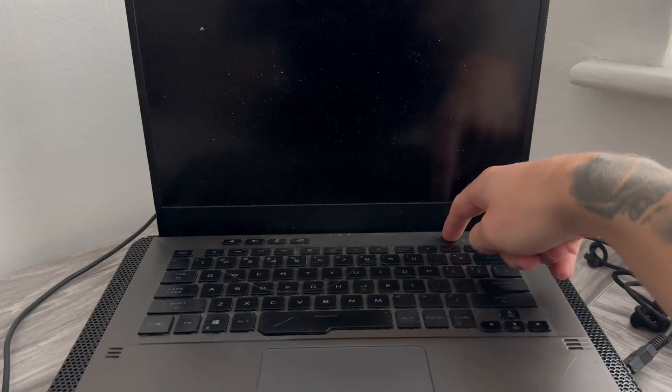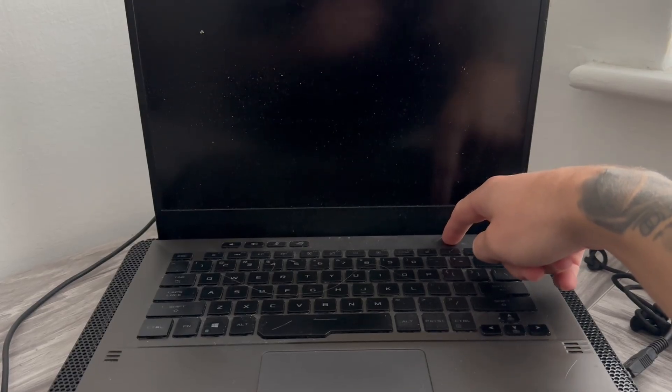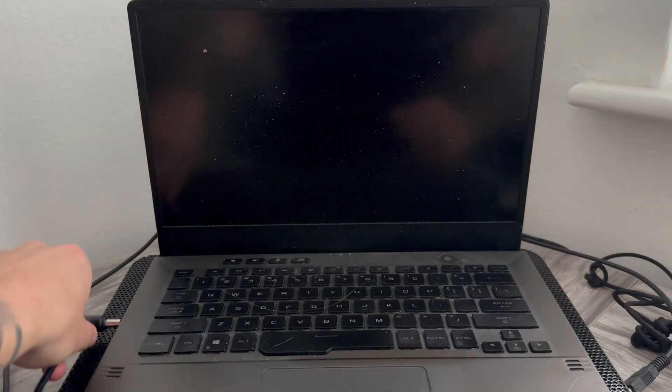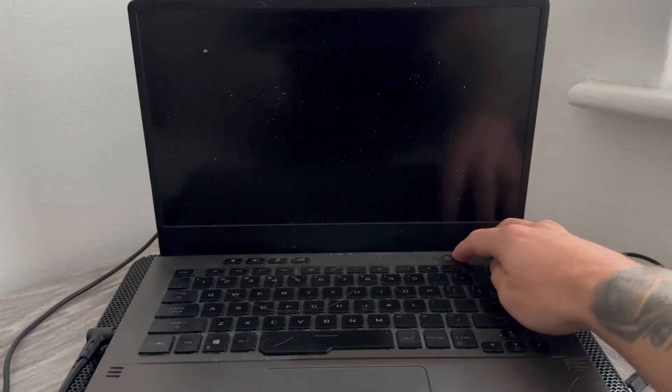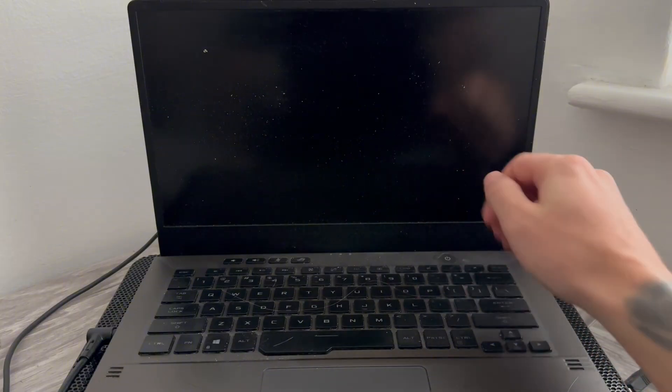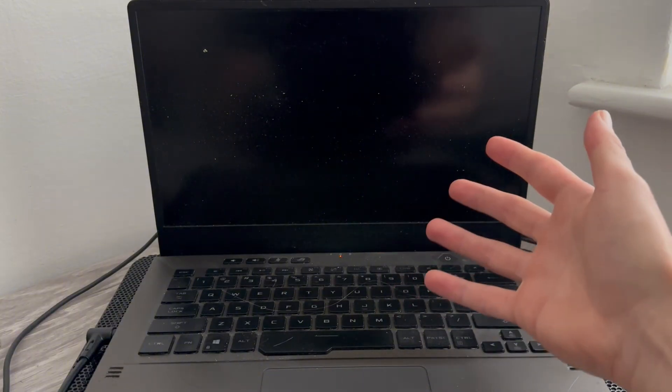Now, once 30 seconds have passed, you can then go and reconnect the AC power adapter. You can then just tap the power button and check to see if it's now turning on.